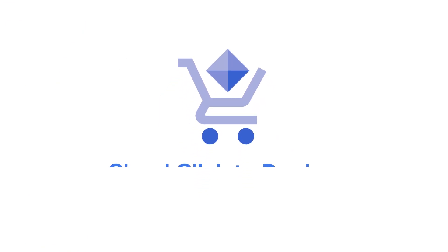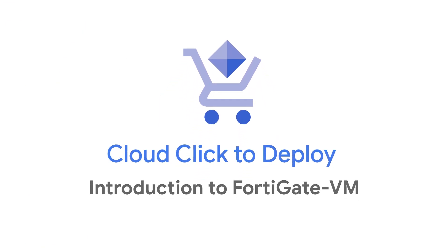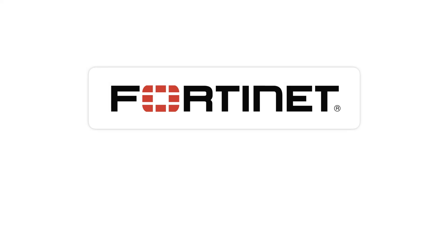Welcome to this episode of Click to Deploy, a series where we show you how easy it is to deploy solutions from the Google Cloud Marketplace. In this episode, we'll be reviewing how to set up FortiGate Next Generation Firewall Virtual Appliance, FortiGate VM, via the Cloud Marketplace.